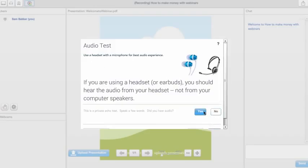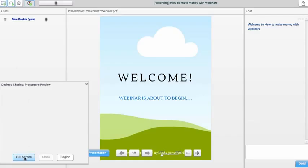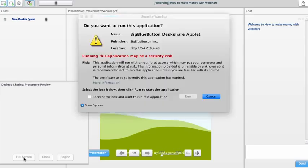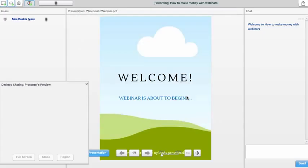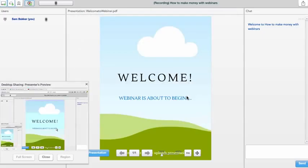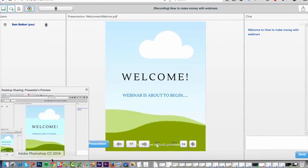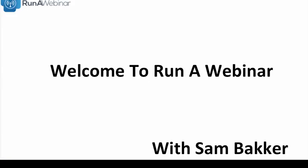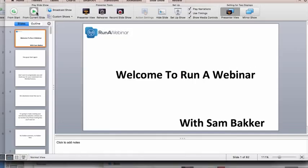Now I'm sharing my desktop. Going to full screen — depending on your computer there may be a security prompt. I click 'Accept' and 'Run' to approve it, and then my screen appears in the webinar preview. My webinar has successfully started. Typically when starting a webinar I'd open a PowerPoint presentation — I've prepared one about Run A Webinar, and it's now live and running.